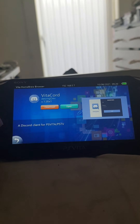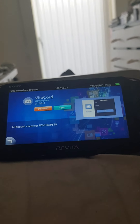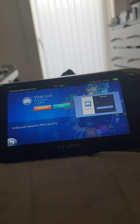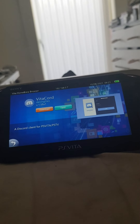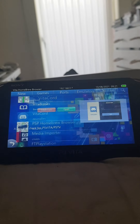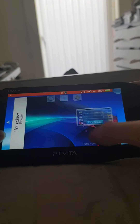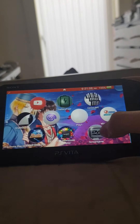So yeah, this will work for the PS Vita and PSTV. You want to click Install on that. I'll have the link in the description for the Homebrew Browser, and yeah, that's how you find it.